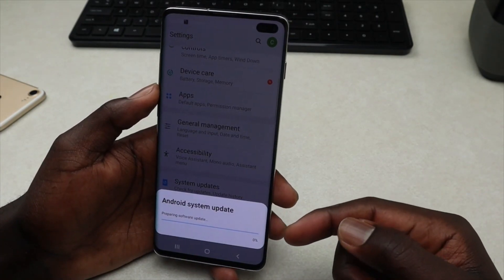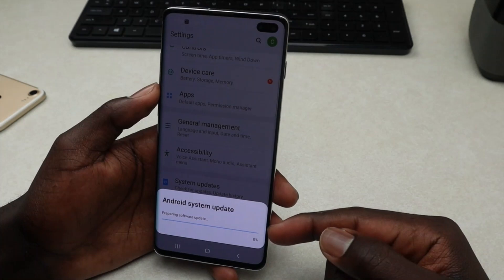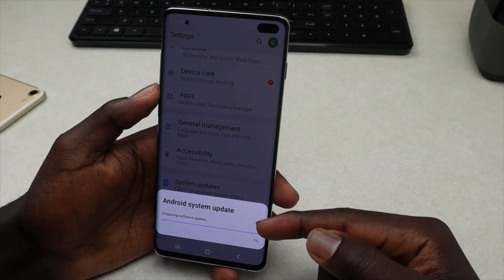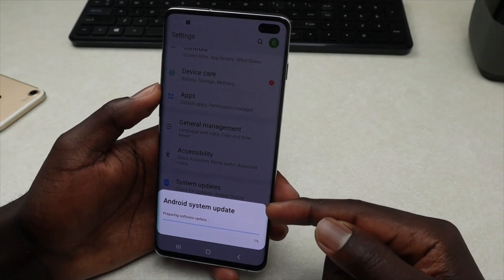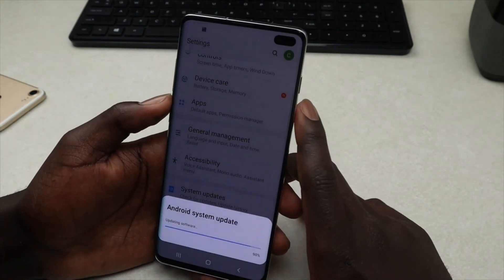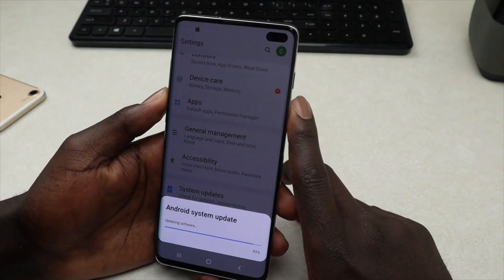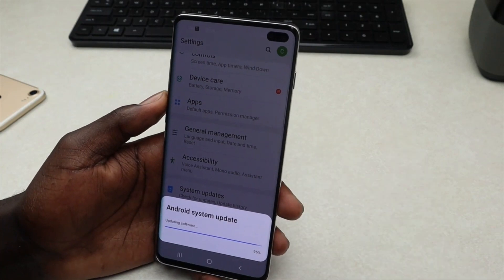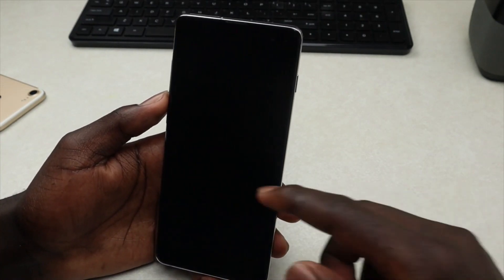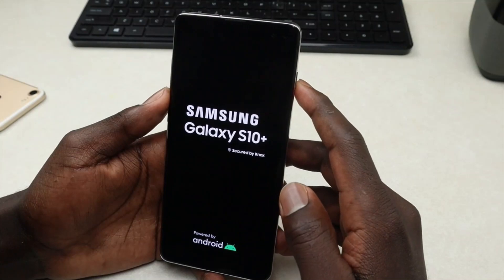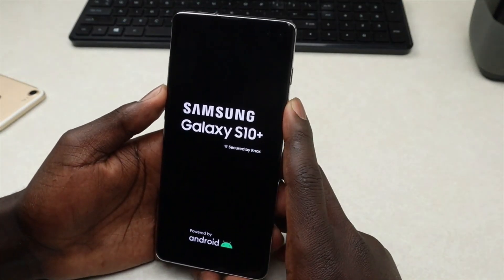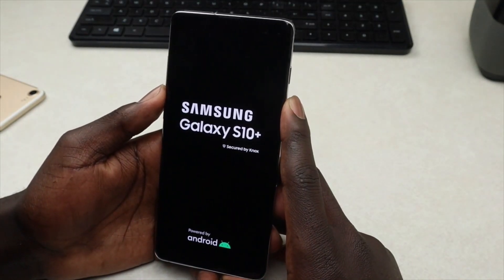It's now installing. We'll give it a couple of minutes to install and I will be back. It's still updating — and there you go, it's restarting now after installing.